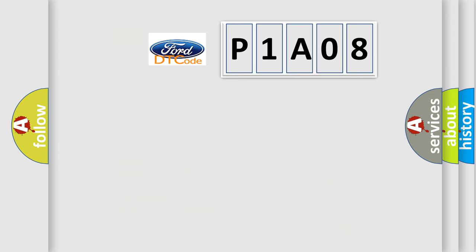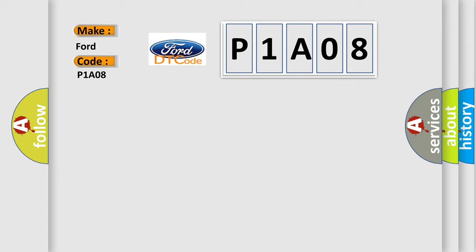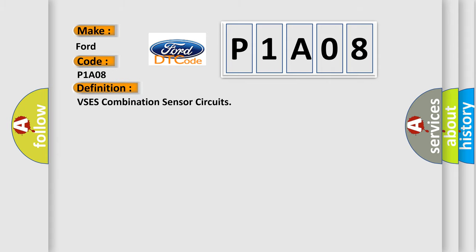So, what does the Diagnostic Trouble Code P1A08 interpret specifically for Infinity car manufacturers? The basic definition is VSES combination sensor circuits.